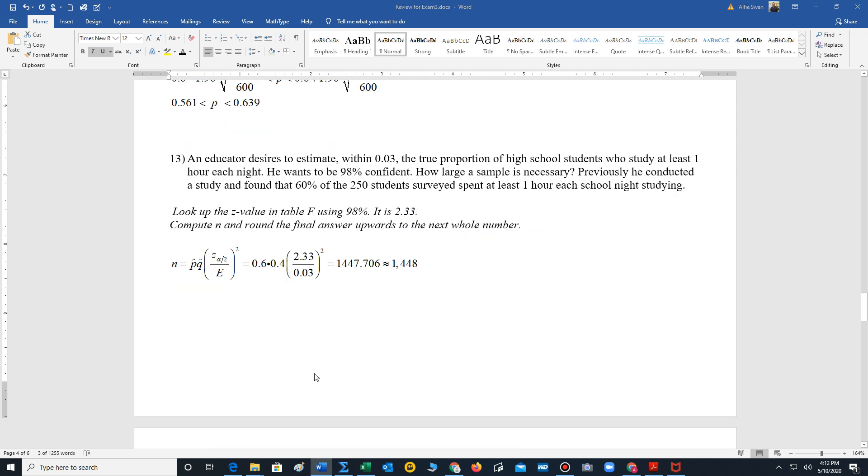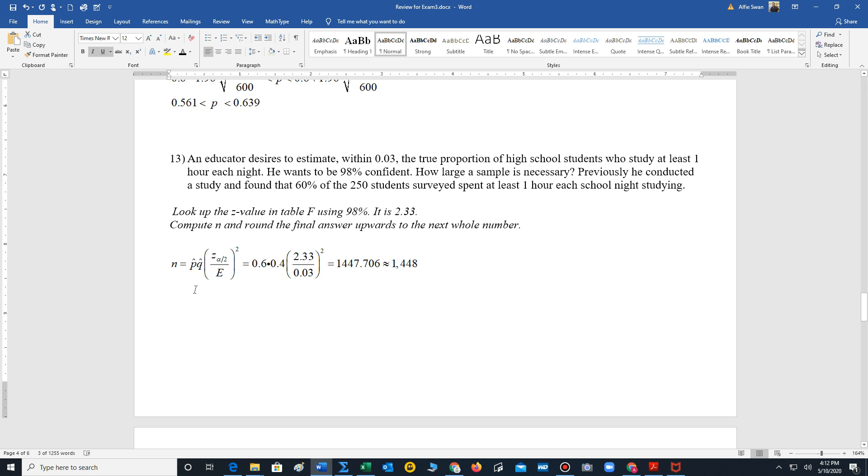Number 13 says, an educator desires to estimate within 0.03 the true proportion of high school students who study at least one hour each night. He wants to be 98% confident. How large a sample is necessary? So when you see this sentence, that's asking for n. Previously, he conducted a study and found that 60% of the 250 students surveyed spend at least one hour each school night studying. So 60% is p-hat. So we can think of 60% as 0.6. 1 minus 0.6 is 0.4. So p-hat is 0.6. Q-hat is 0.4.